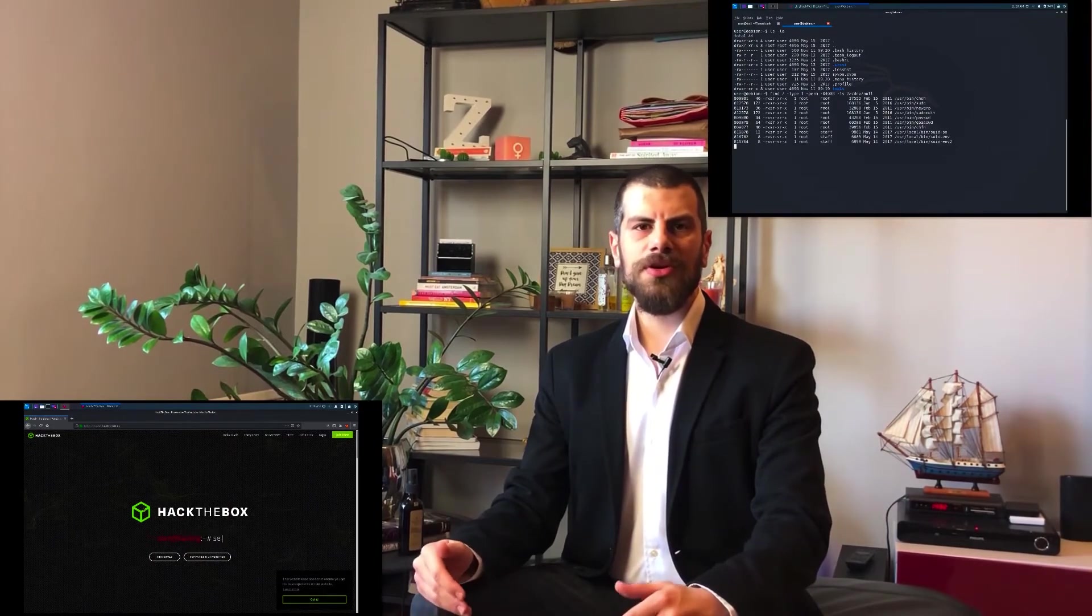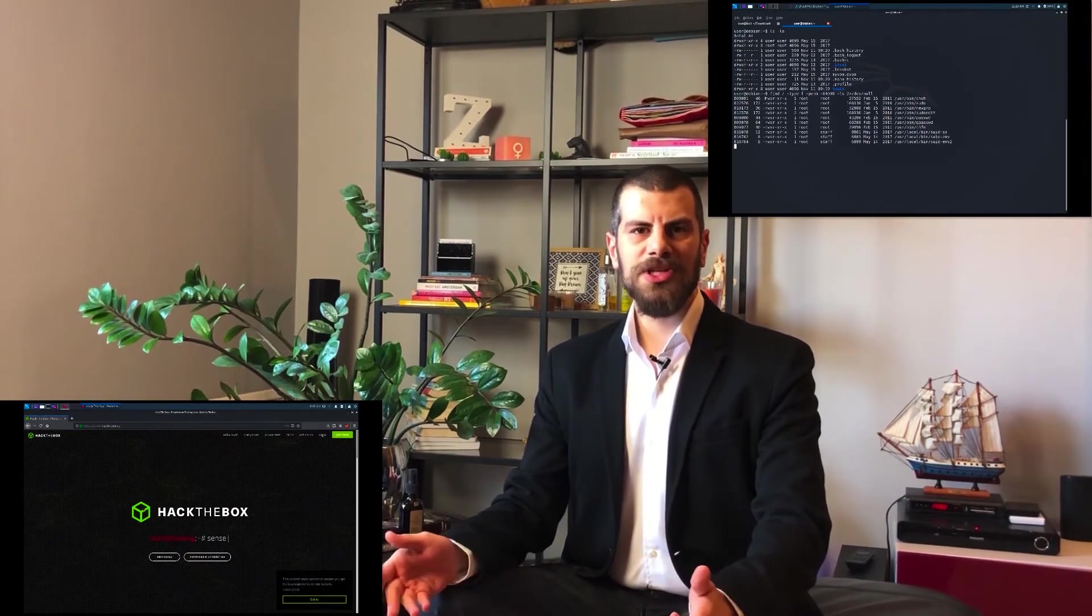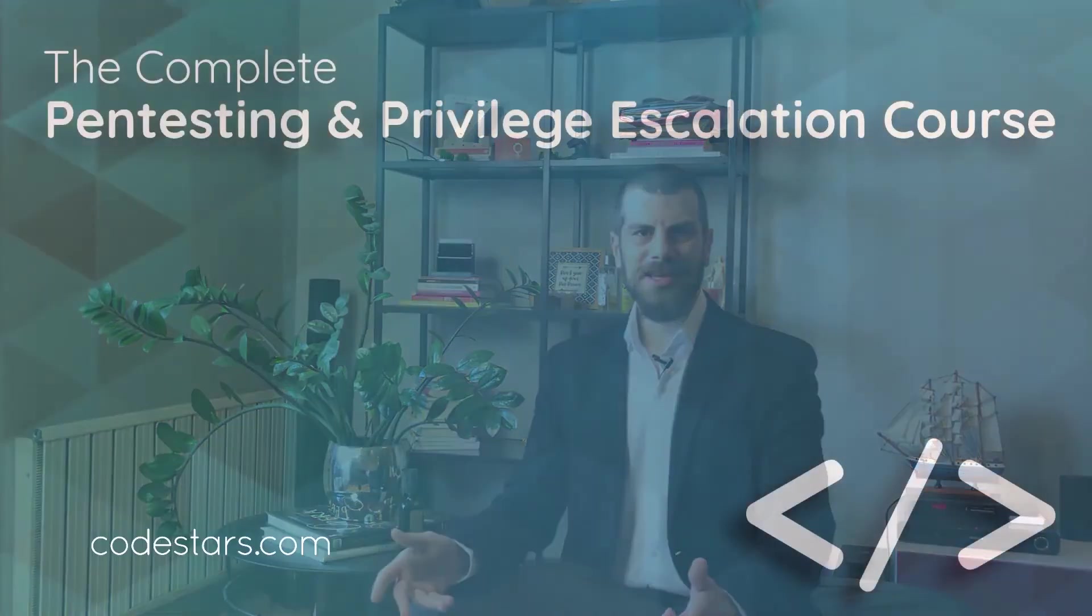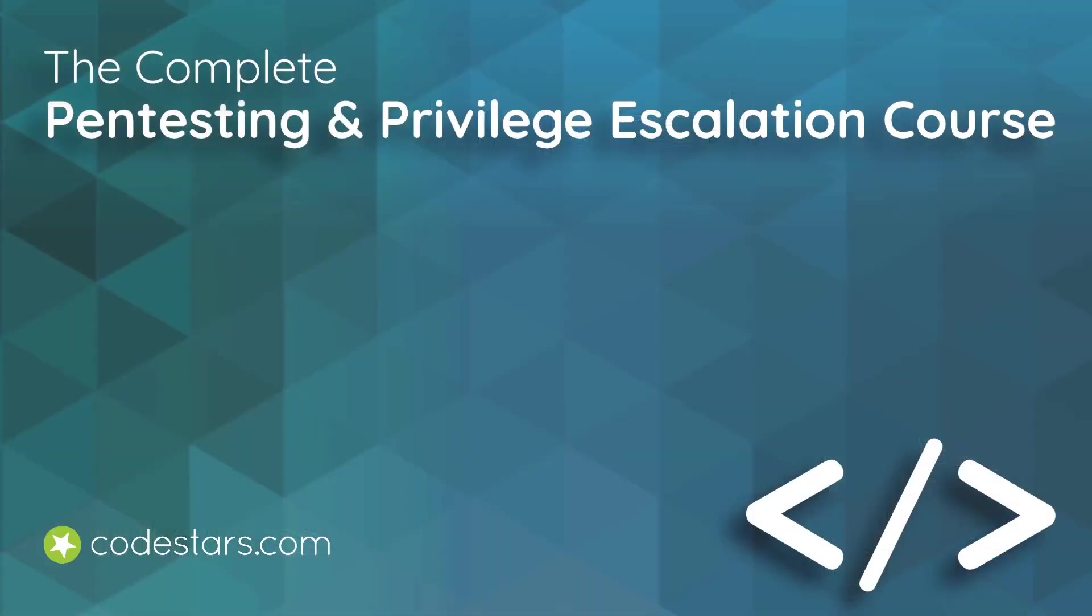We're not only going to see Linux machines, but we're going to learn about Windows machines in gaining access and privilege escalation as well. Now, if you're ready, let's get started.